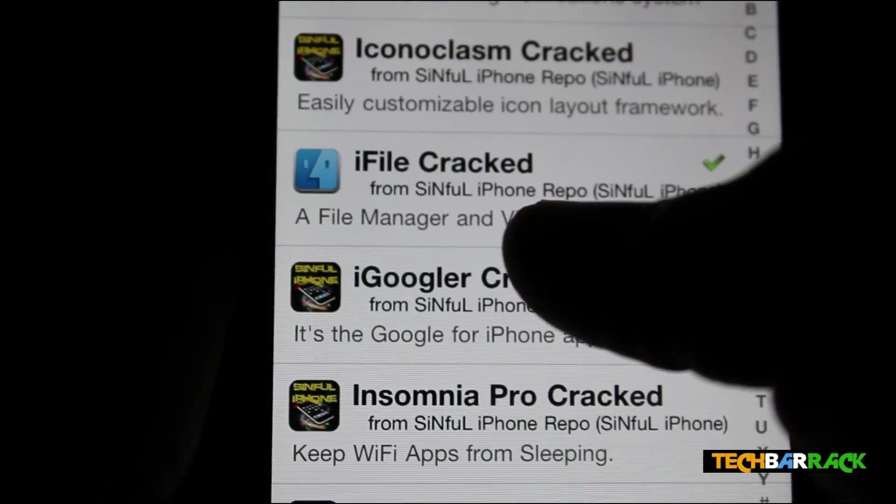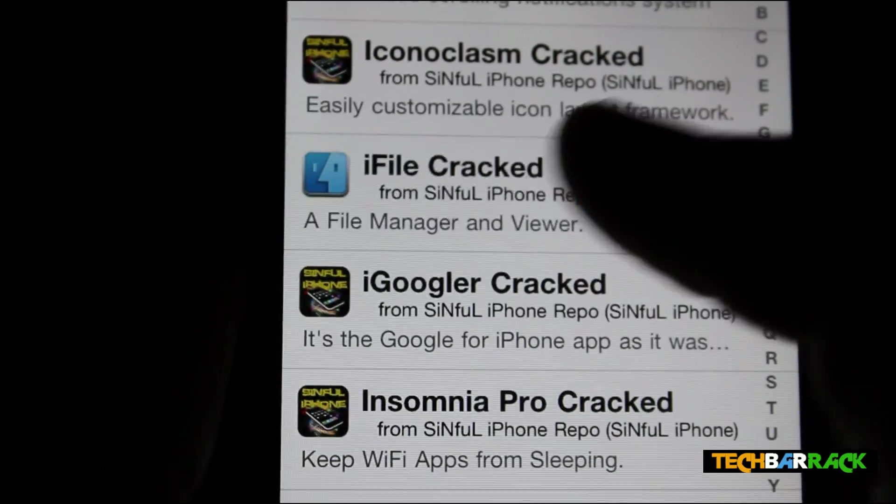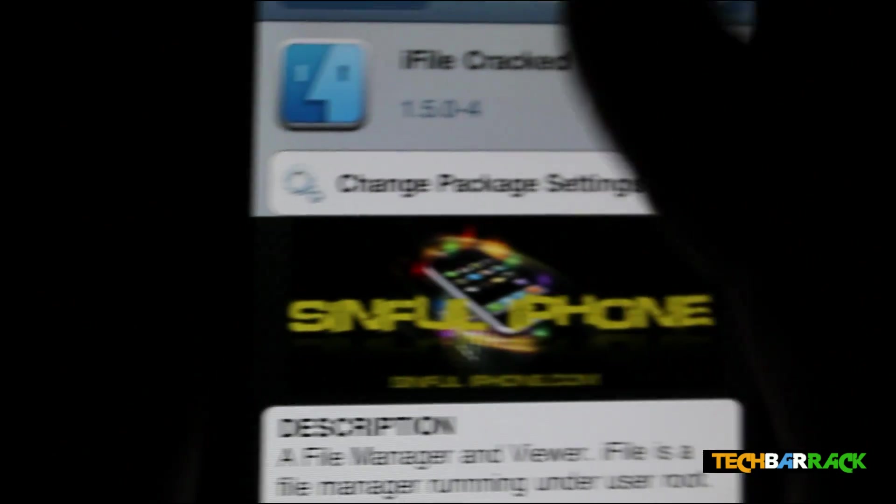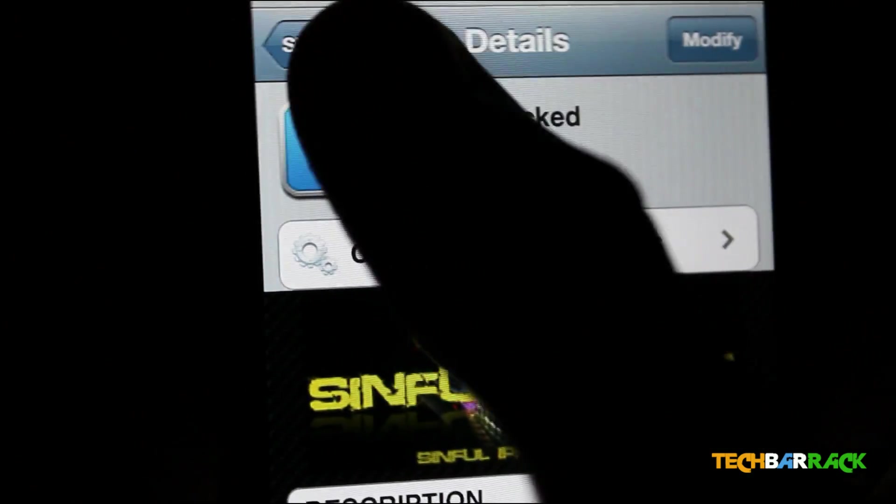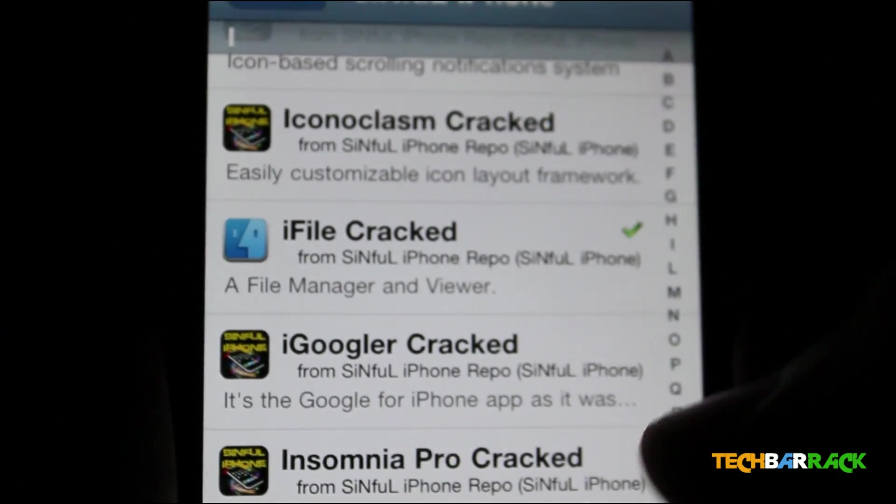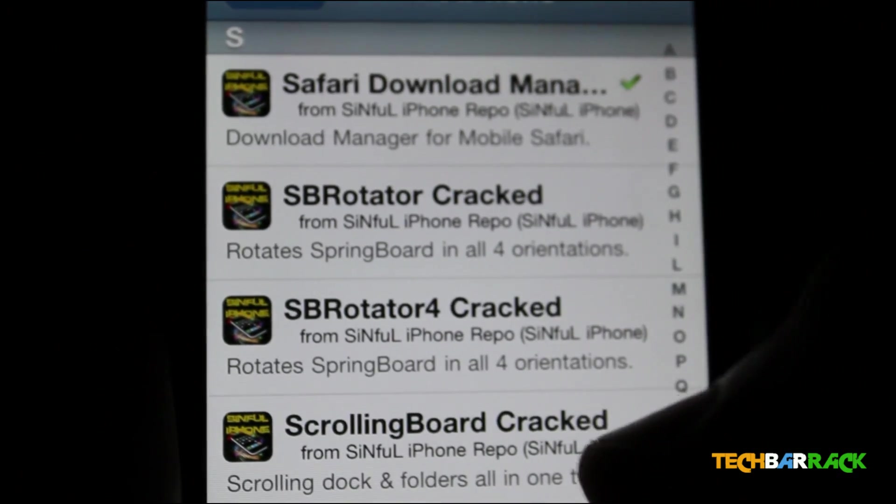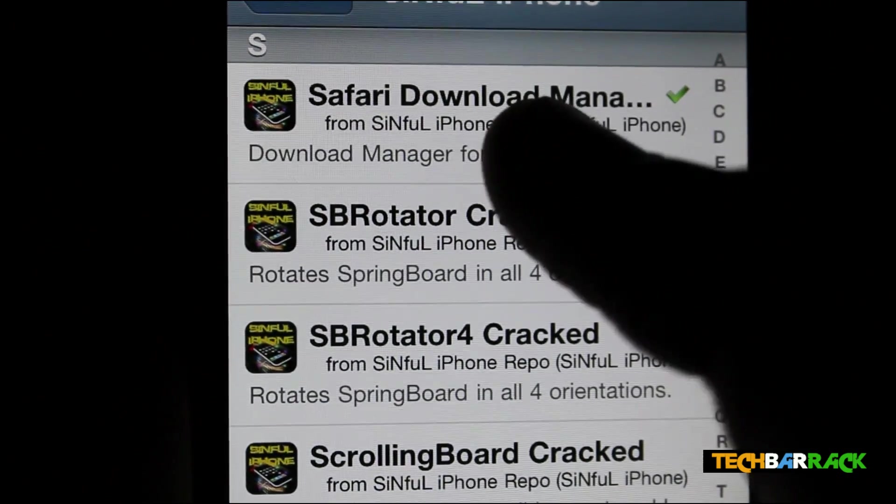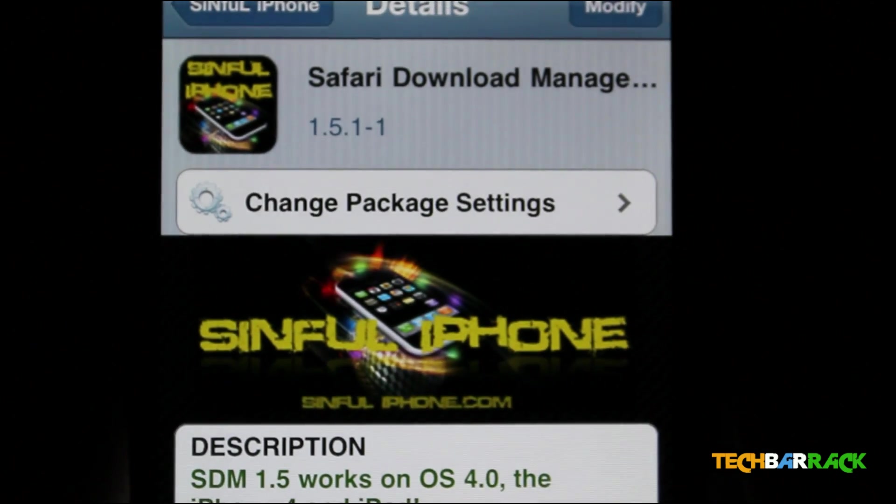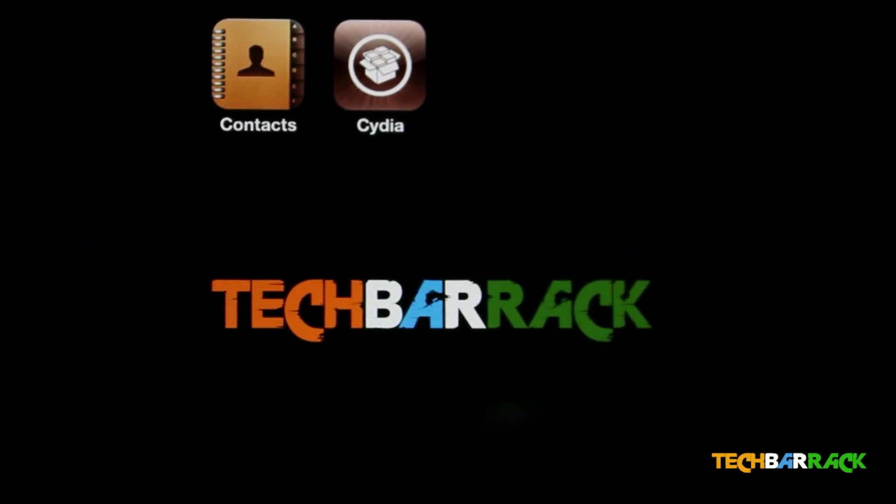Just install iFile. Click on it and install it. I have already installed it. And then after that, you need to install Safari Download Manager, which again I have already installed.